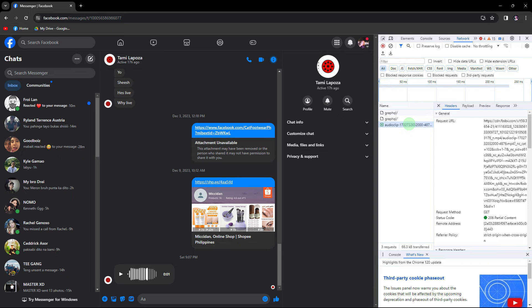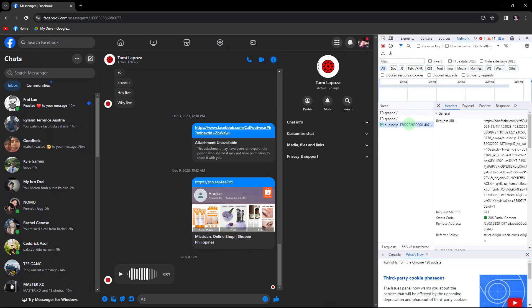Once located, double left-click on the entry to open a new tab that directly accesses the audio file.